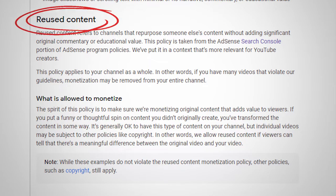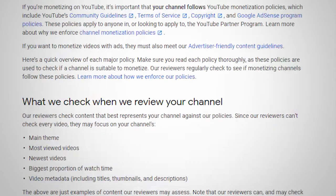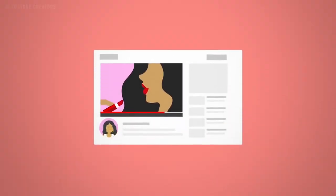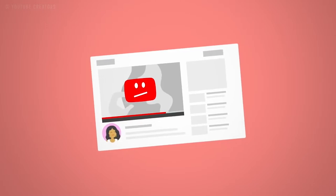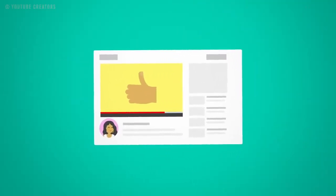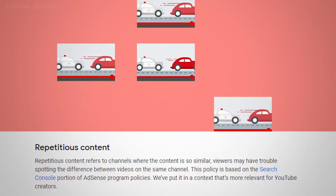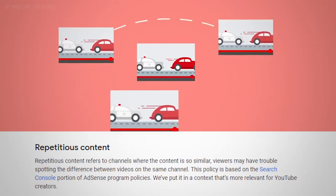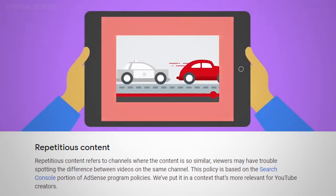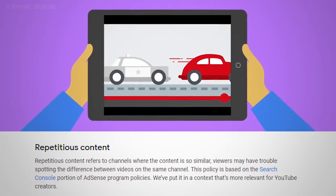In a previous video, we talked about reused content — link in the description below — which covered using other creators' content in your videos. This time, we'll talk about the right way of using your own content in your videos. You might say it's your content and you can use it however you want on your own channel. Well, let me explain it a bit. Repetitious content, as per YouTube, refers to channels where the content is so similar that viewers may have trouble spotting the difference between videos on the same channel.